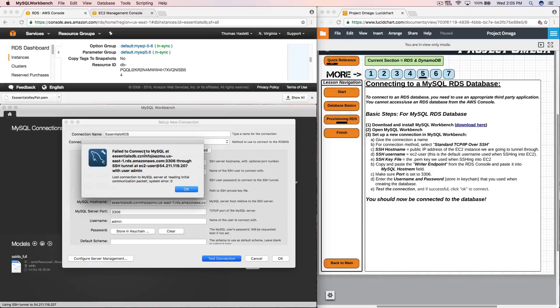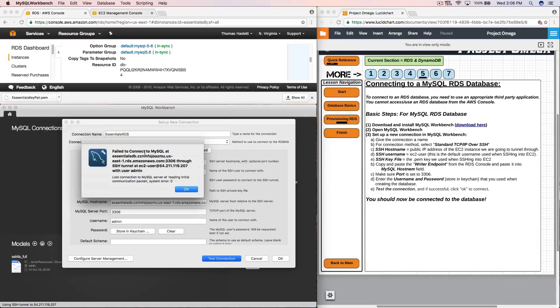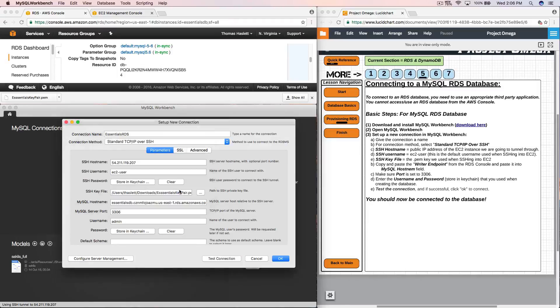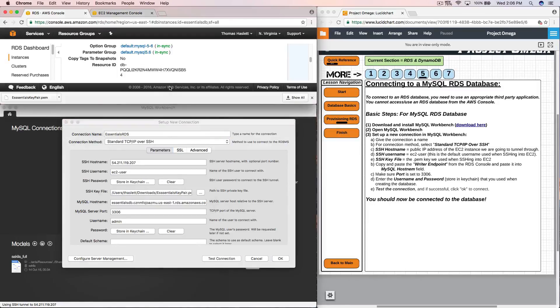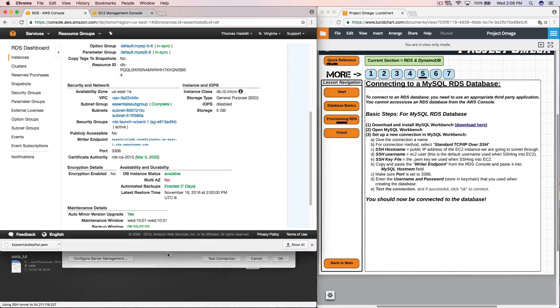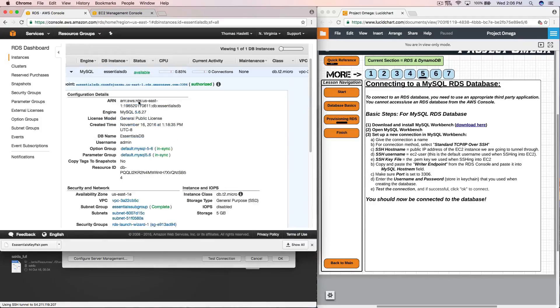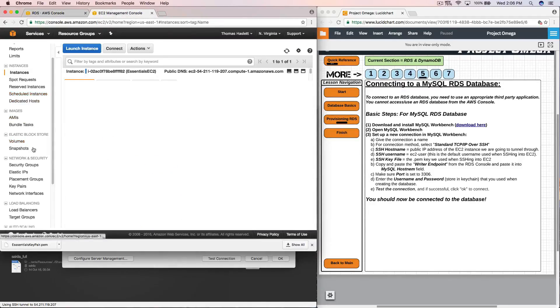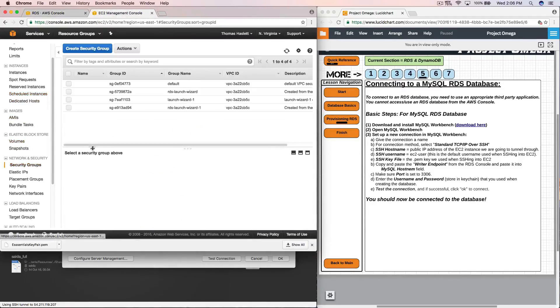So whenever we see a failed to connect issue the first thing that we want to do is reevaluate or take a look at our security groups, network access control list, route tables, and internet gateway. Make sure that all of those are working correctly or have the right routes and ports open for our data to flow and communicate correctly. So let's jump back over here and take a look. We'll start with security groups.